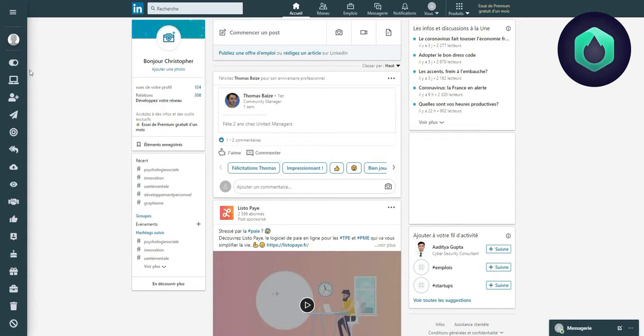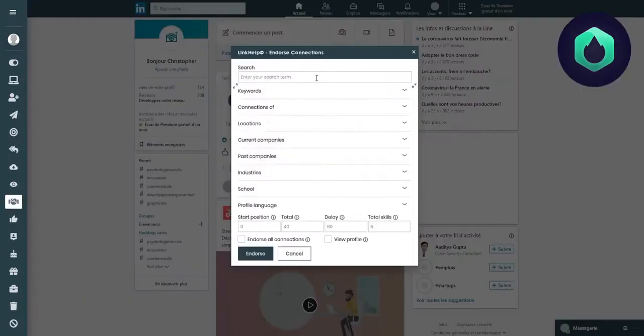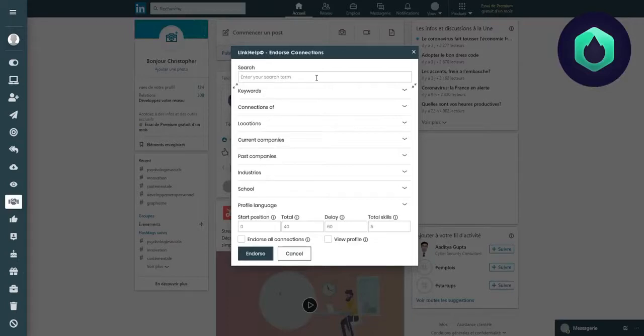Hello, in this video we will introduce you to the Endorse Connections feature, thanks to which you can automatically recommend the skills of a person based on specific targeting.